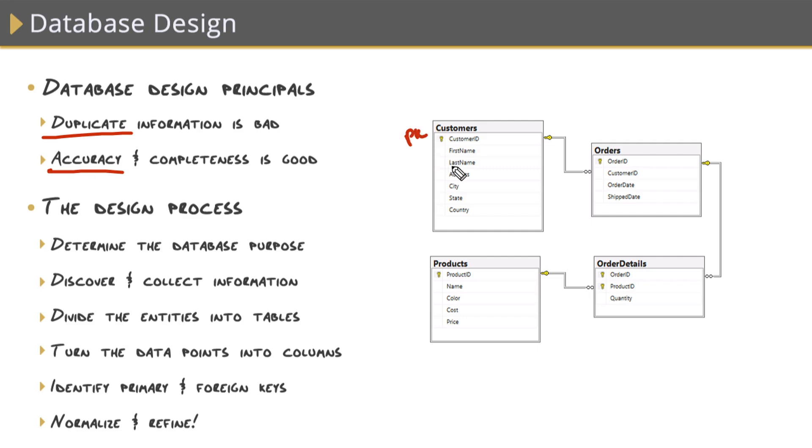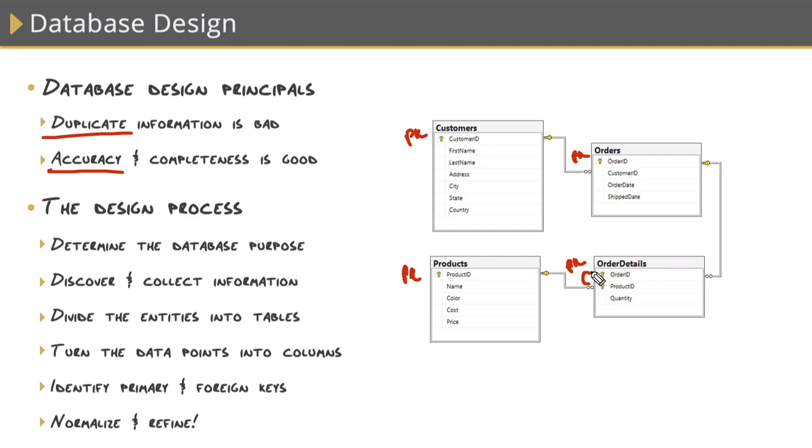Primary key for customers table is the customer ID. I know the little key icon gives it away there. For the products table, it's product ID. For the orders table, it's order ID. And for the order details table, it's actually both of these, order ID and product ID. That's known as a composite primary key because it is the combination of both of these columns.